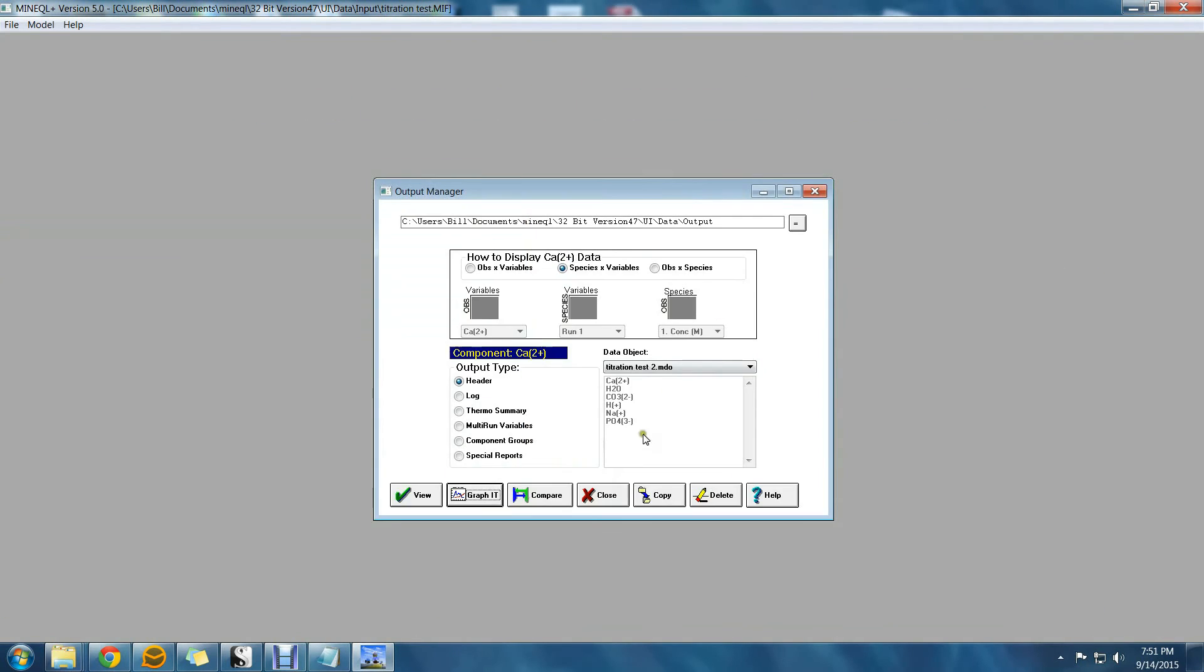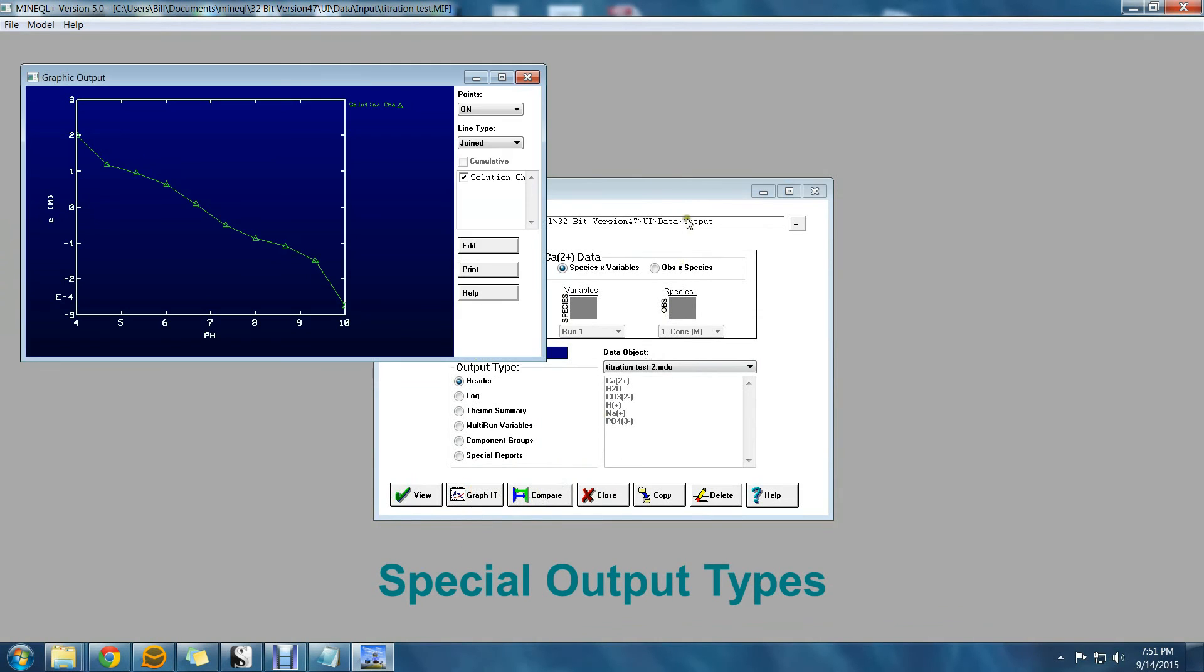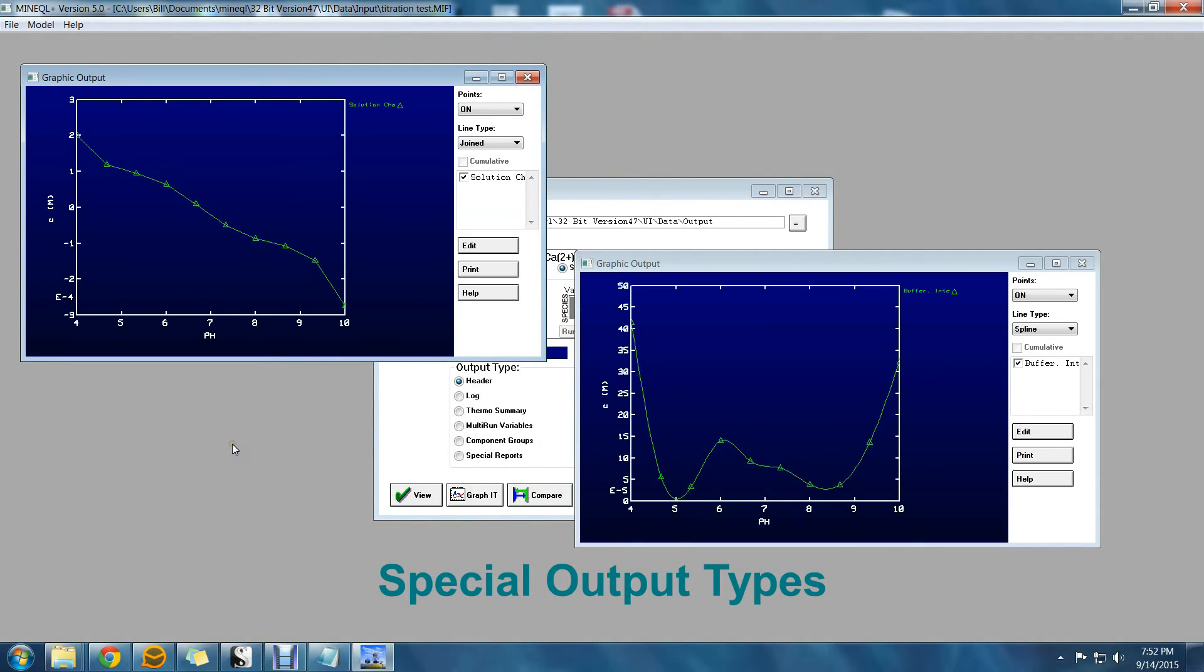Finally, there are some new special output types, such as the solution charge and the buffering capacity of the system.